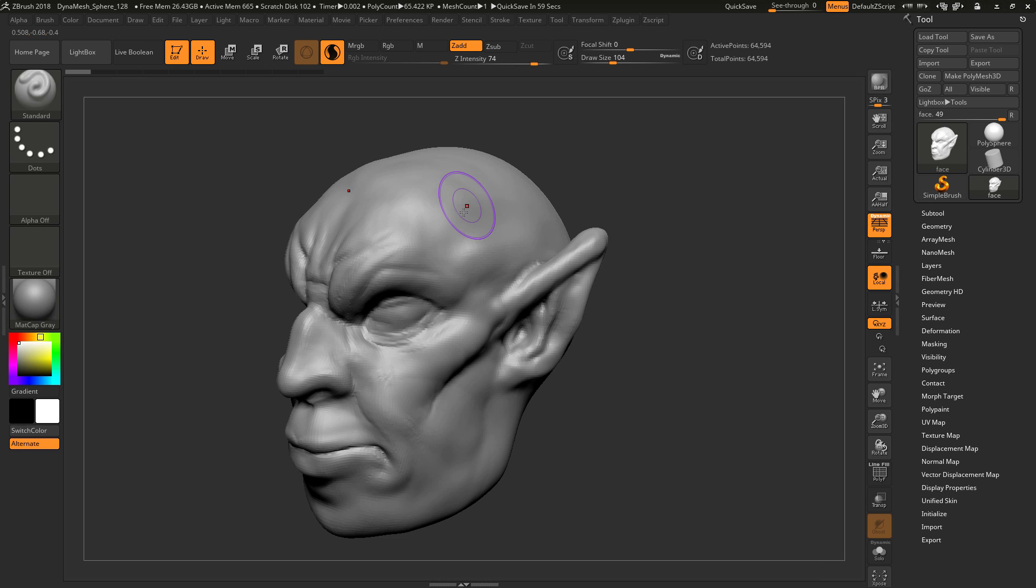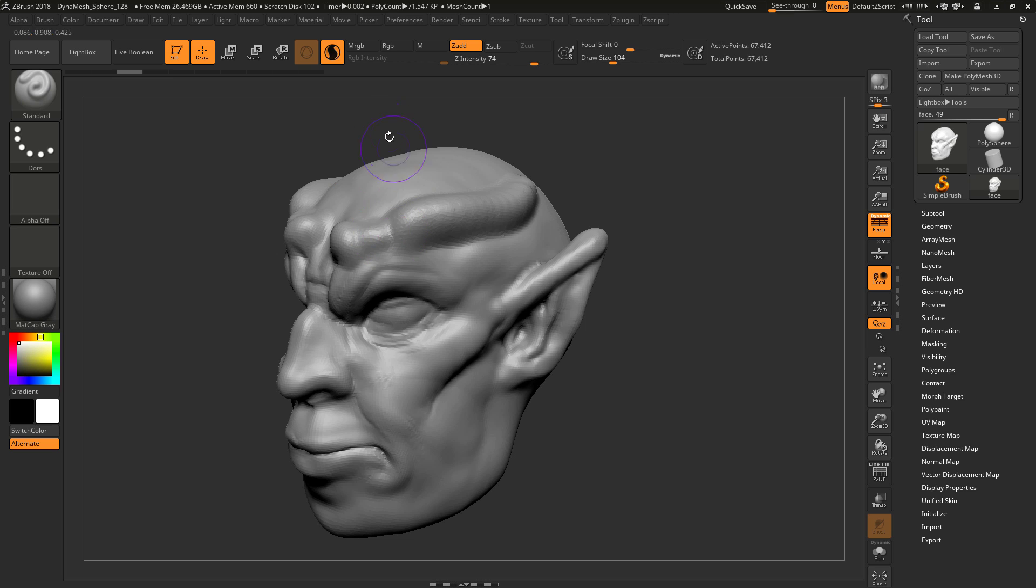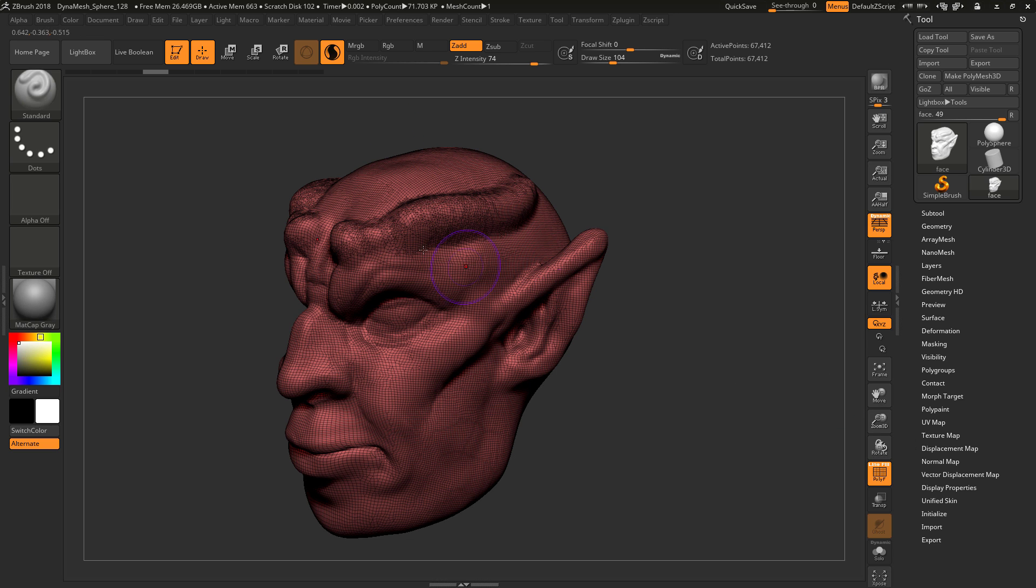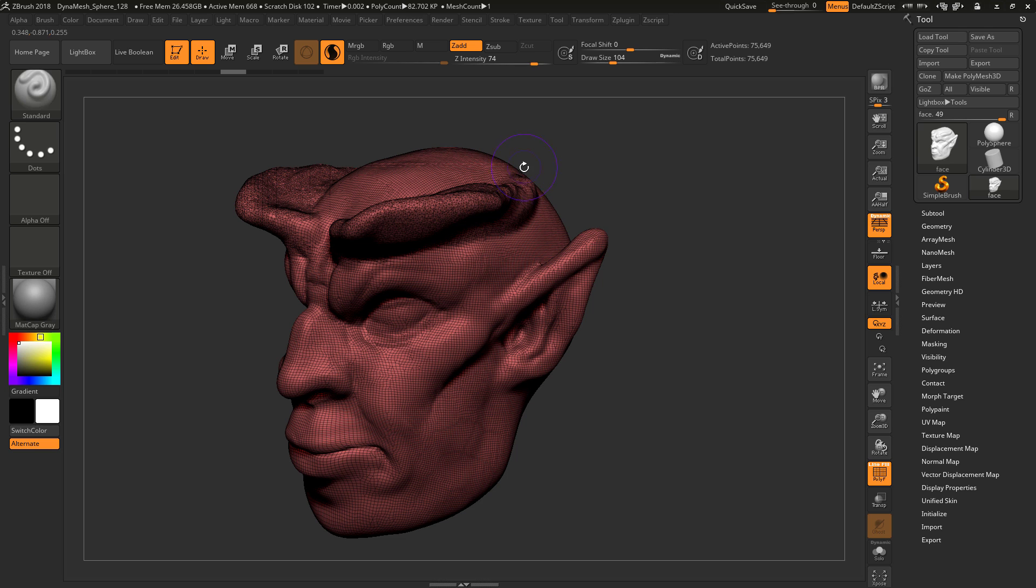Sculptris Pro for ZBrush 2018 is an extremely useful feature. It is amazing. What it basically does is as you sculpt with it on, it creates more geometry. As you can see right there, it's creating this geometry.